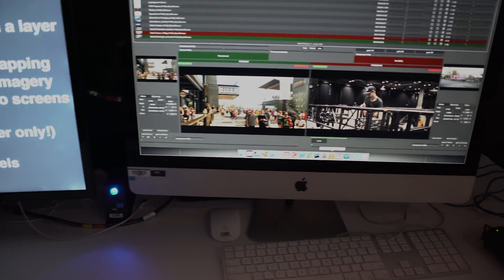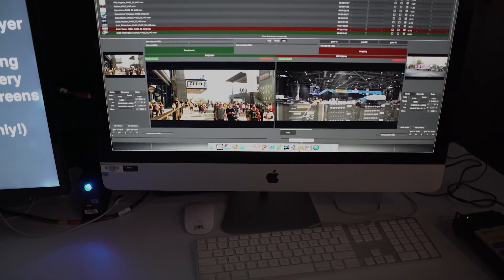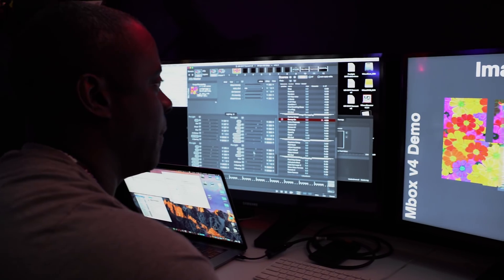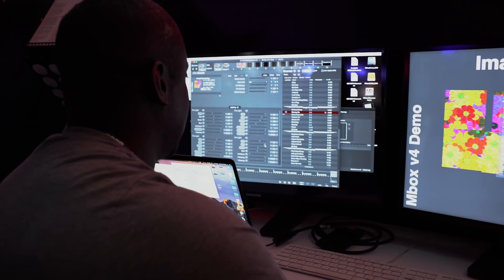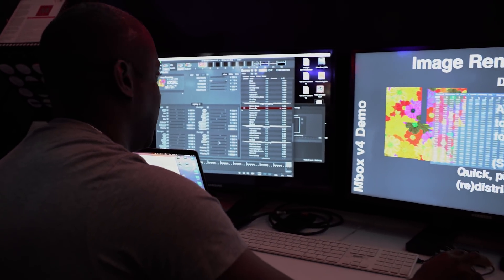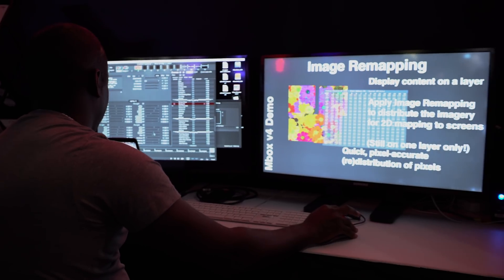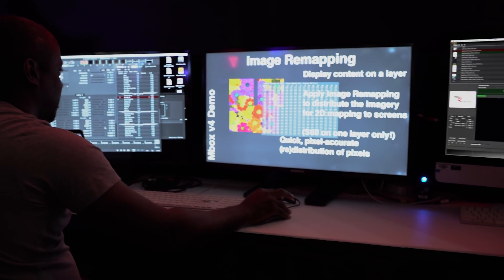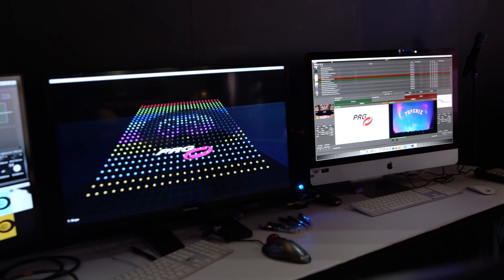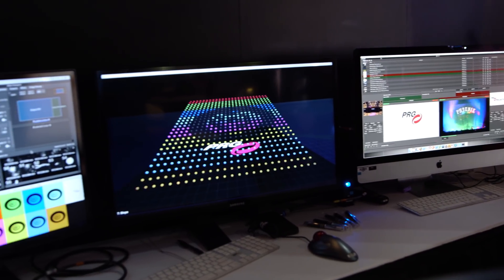A huge feature that everyone really enjoys is that you can crossfade between two pieces of media on a single layer. That's actually one of the things that Mbox has done for a really long time that has always separated it from other media servers on the market.